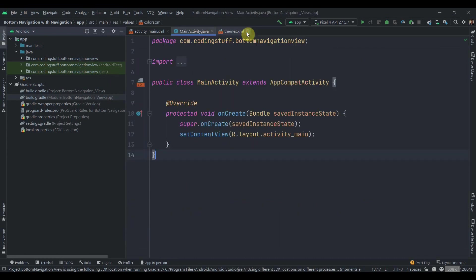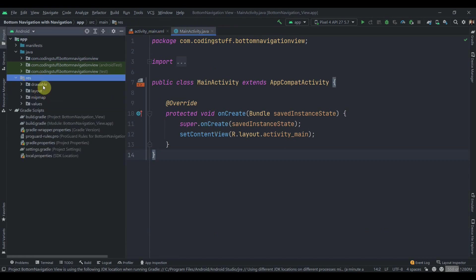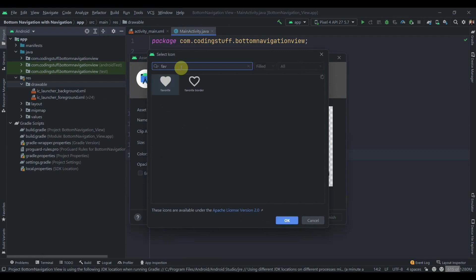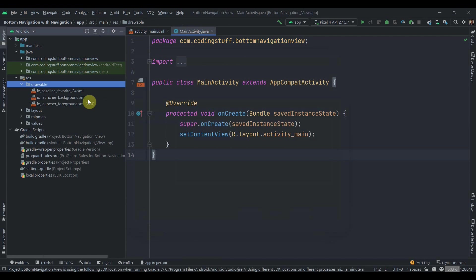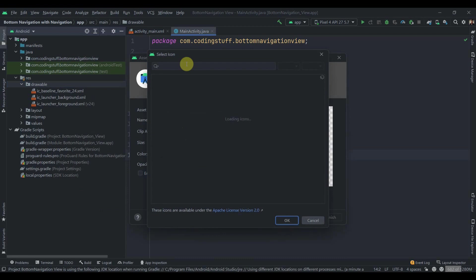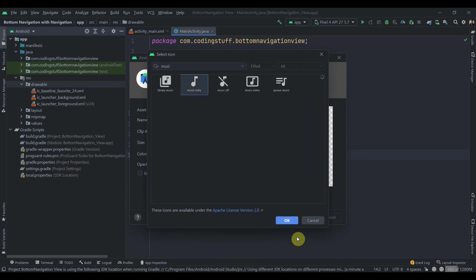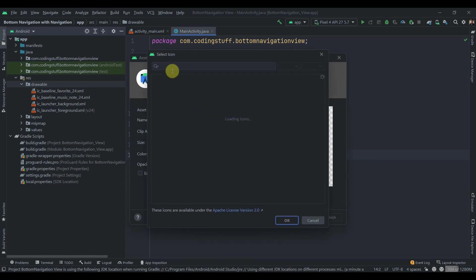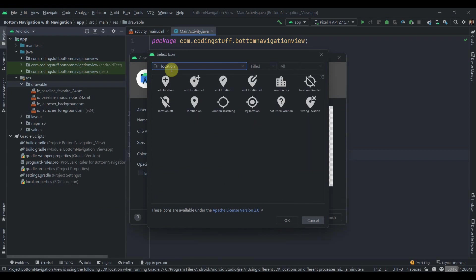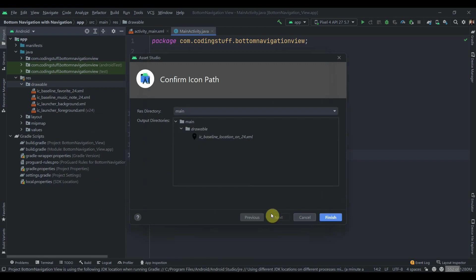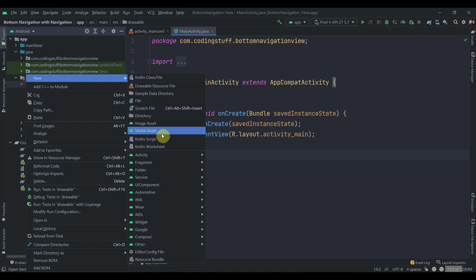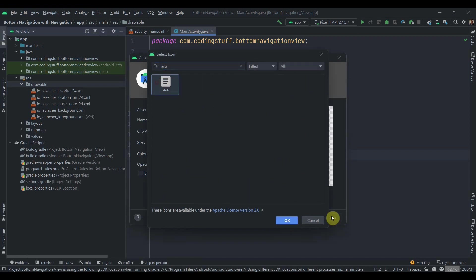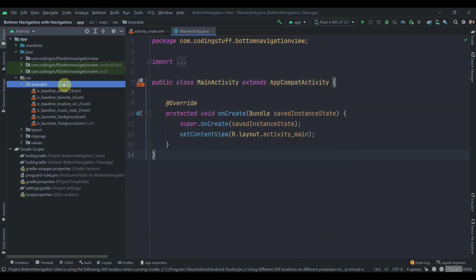Now go to the resource and inside the drawables we'll add some vector assets. Click on new vector asset, search for 'favorite', select it, click Next and Finish. Then for music, select that one, click OK, Next, and Finish. Then for places use the location icon, and the last one for news — search for 'article', select it, click OK, Next, and Finish.